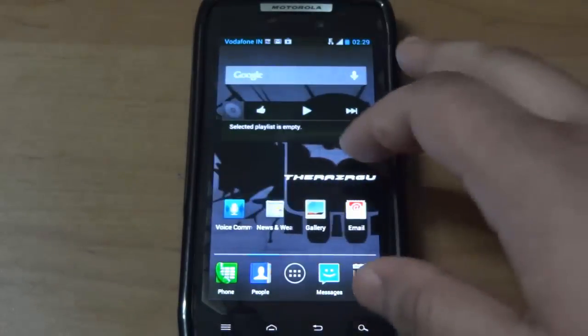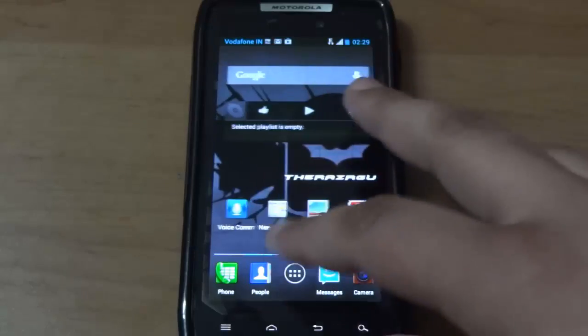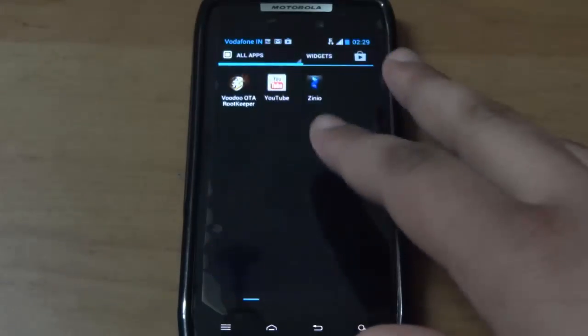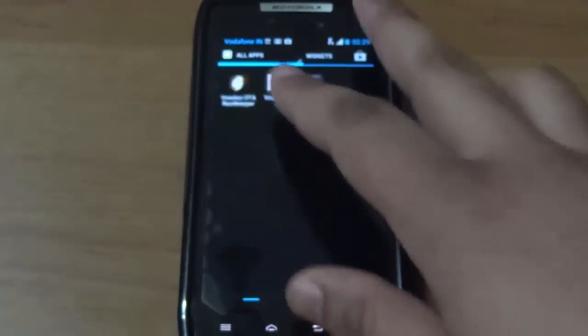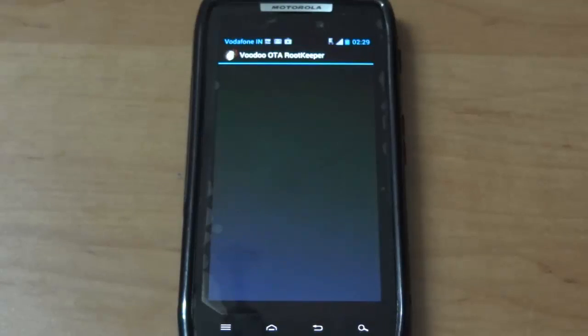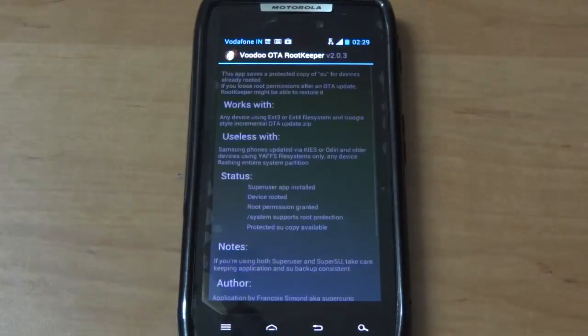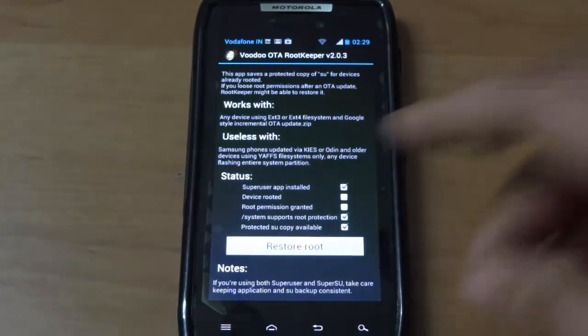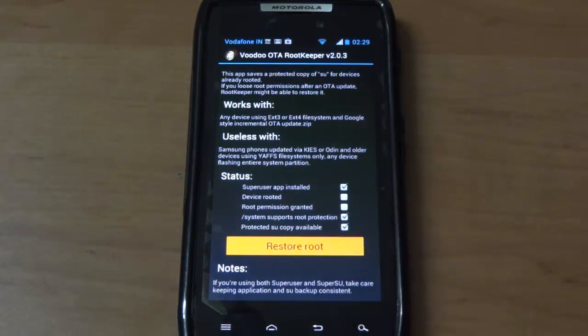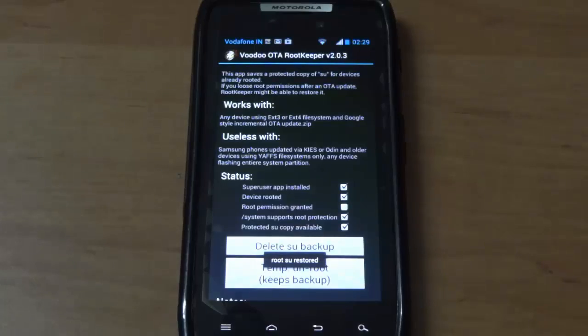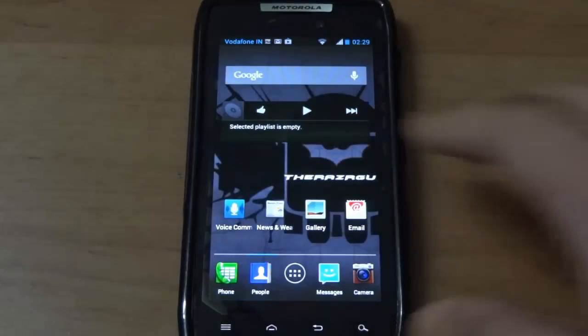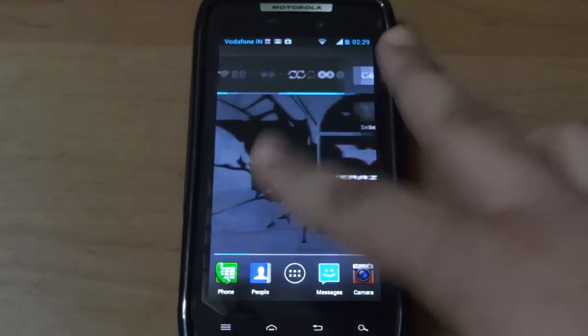The last thing you would want to do is go to your OTA Root Keeper and click on restore root. Now you have a rooted Jelly Bean on your device.